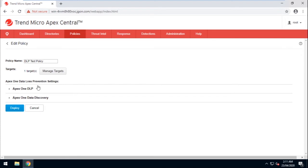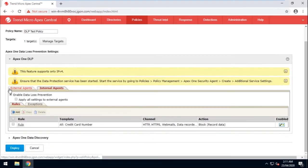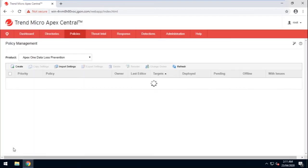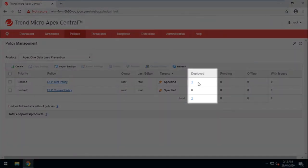Find Apex One DLP, then click to expand. Uncheck Enable Data Loss Prevention. Next, click Deploy. Wait for the DLP policy to be deployed. In the Deployed column, it will indicate that the DLP policy has been deployed successfully.